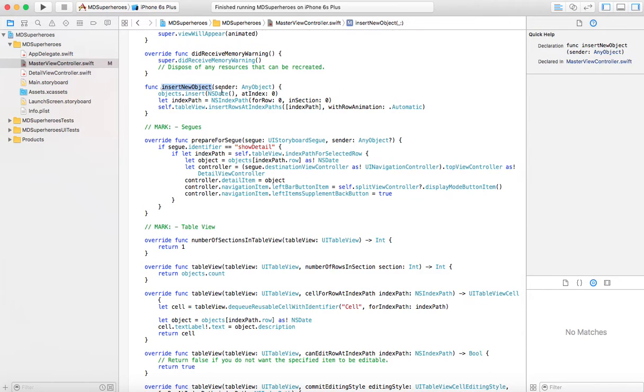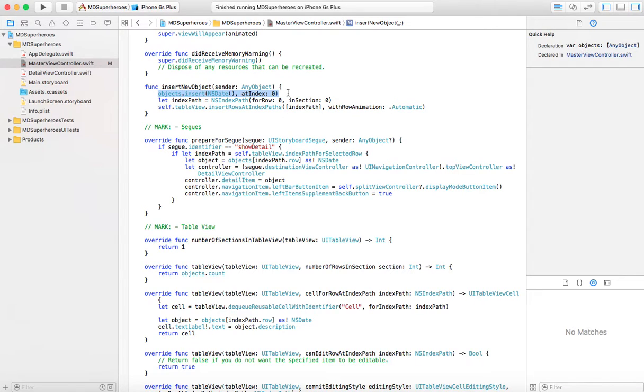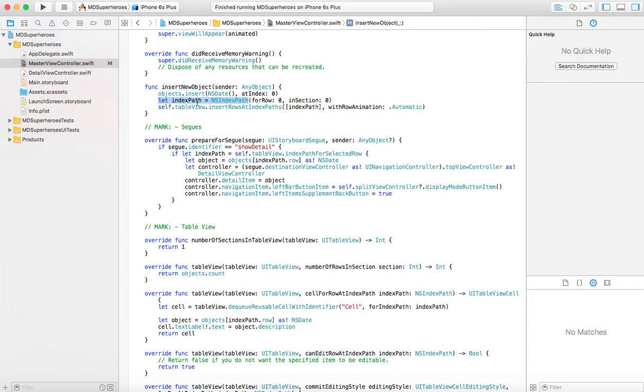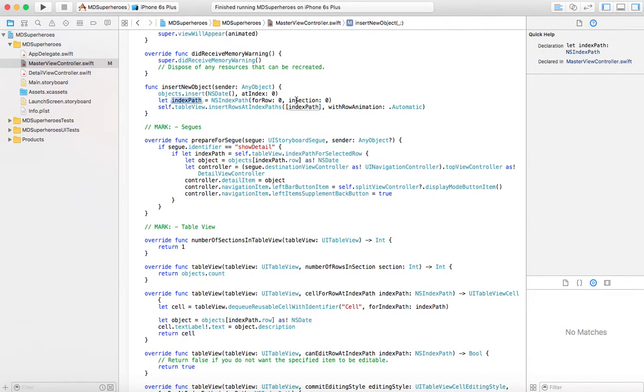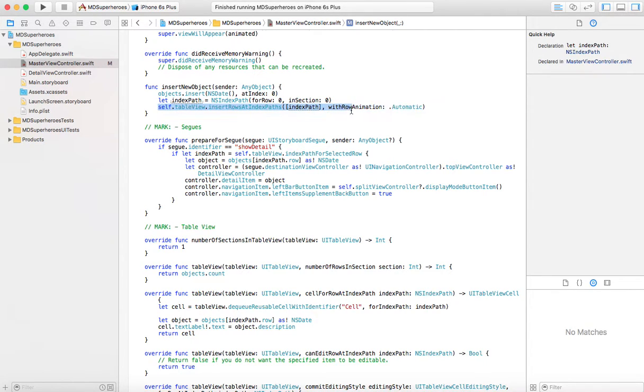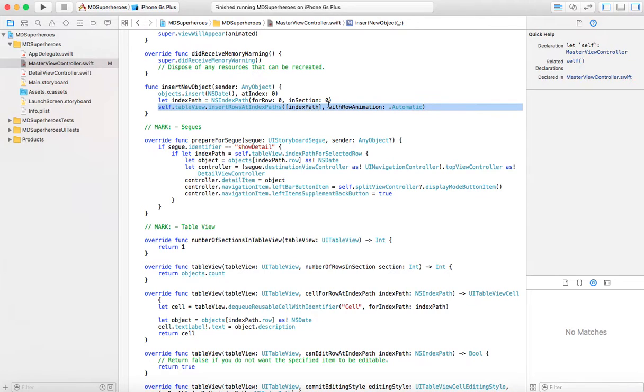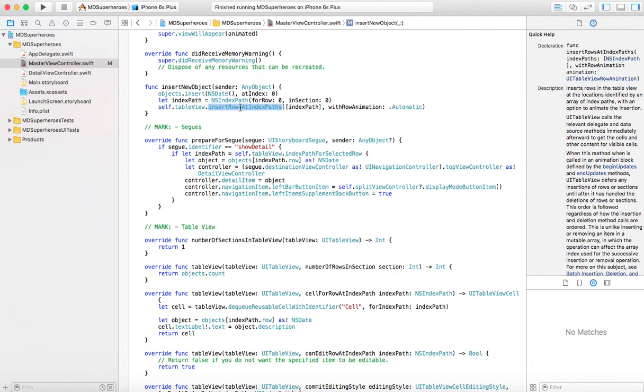So insert new object. This is what happens when you click add. What happens here is we're putting a new date in our objects, then we're saying that we're creating a new index path of zero, so basically at the top of the list, and then we are inserting at that index path. We're inserting the rows at that index path.